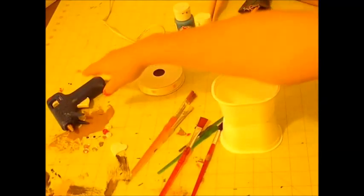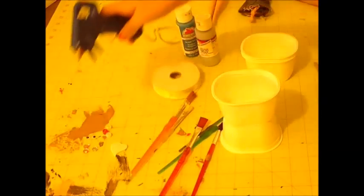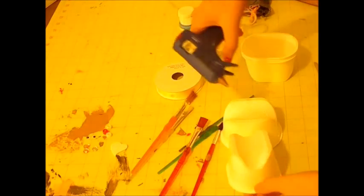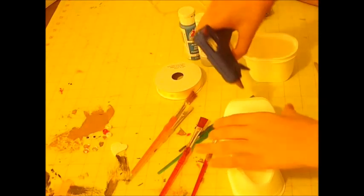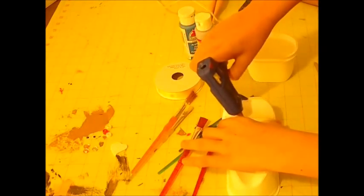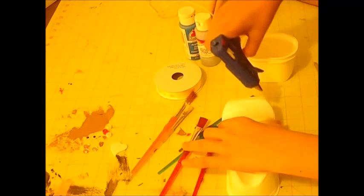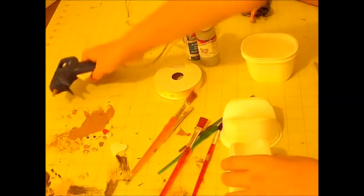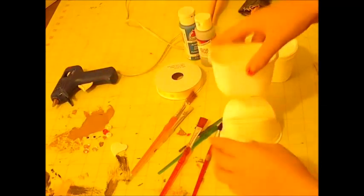Next we'll take our hot glue gun which has been heating up for a little while and glue the containers together.